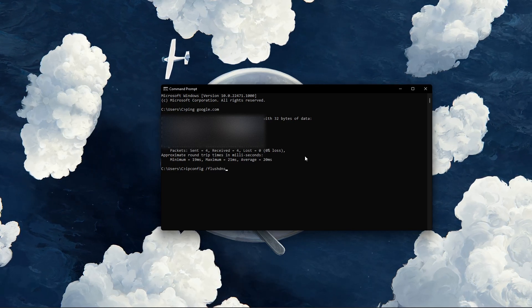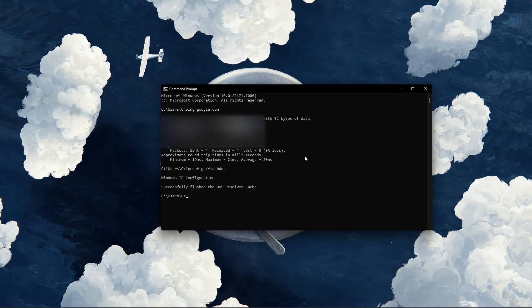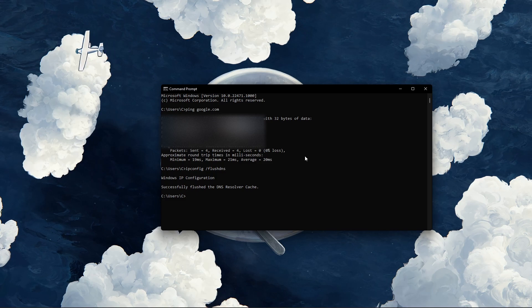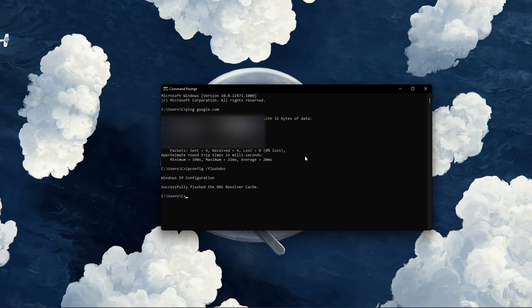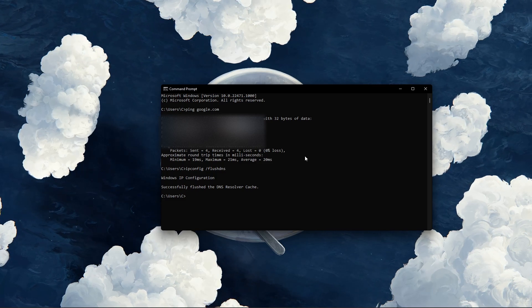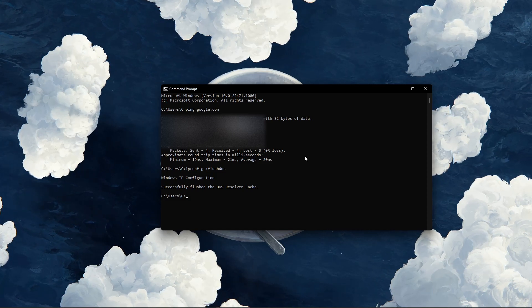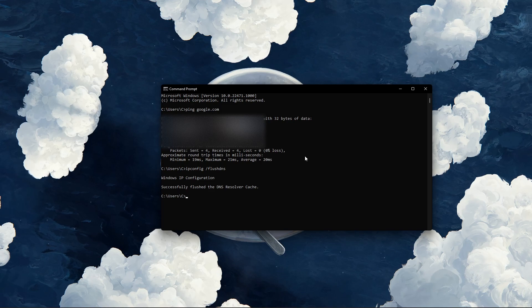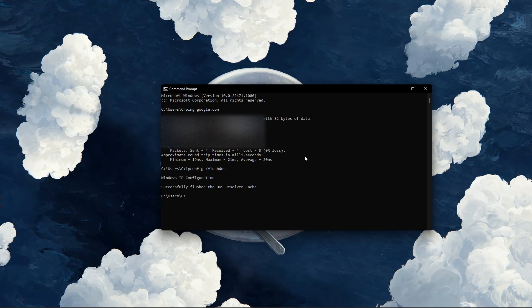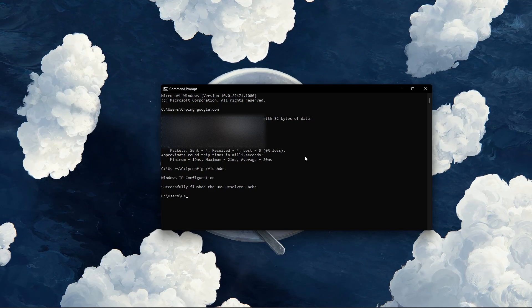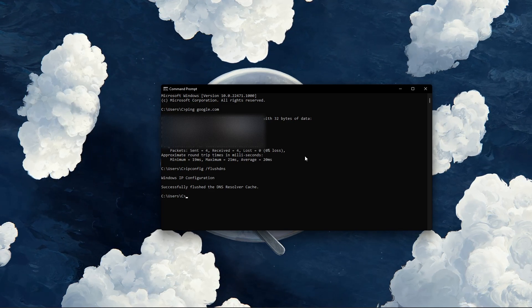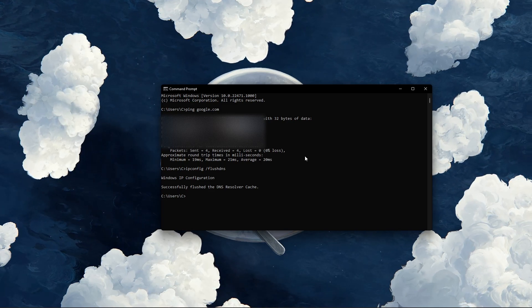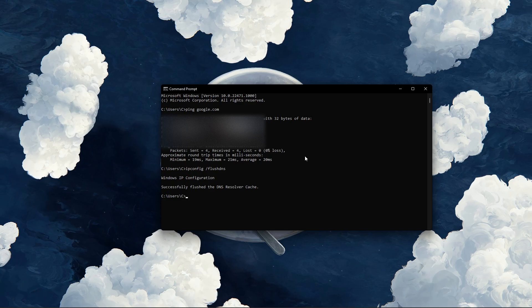ipconfig slash flush DNS. This will flush and reset the content of your DNS resolver cache. Using this command can in some cases fix network related issues with Apex Legends.